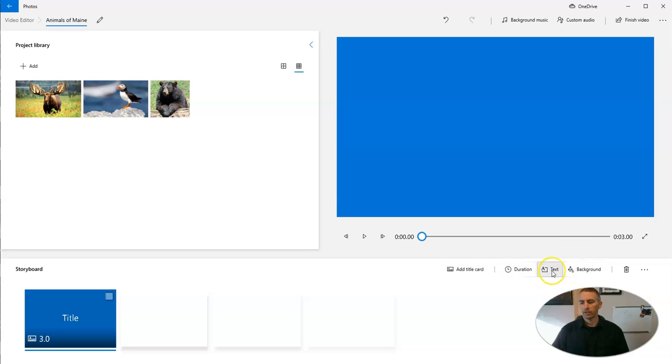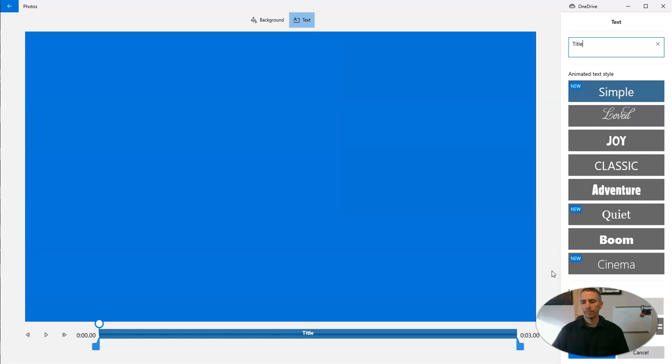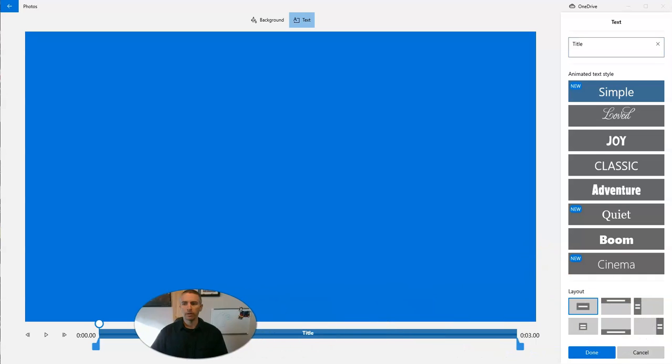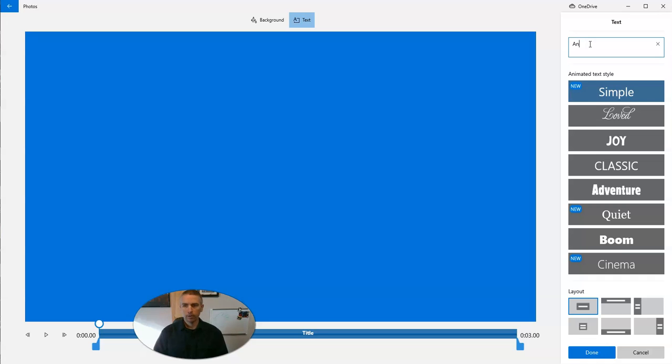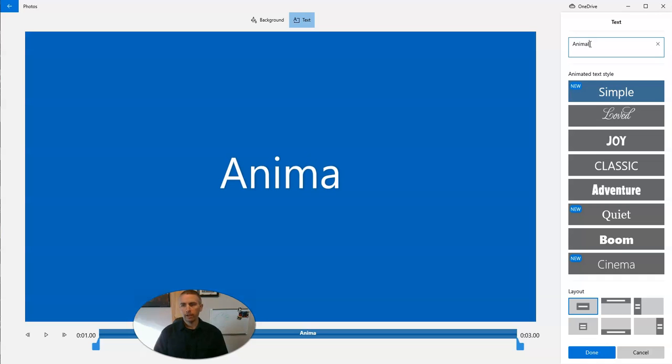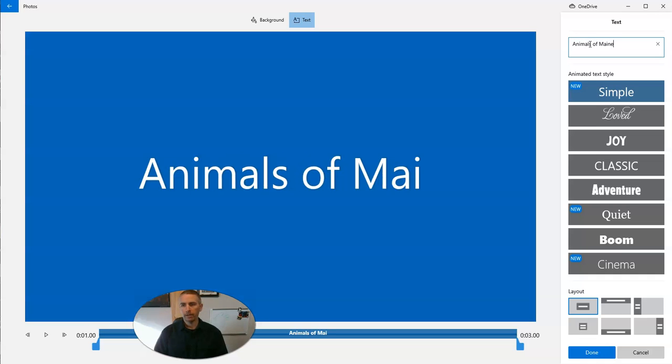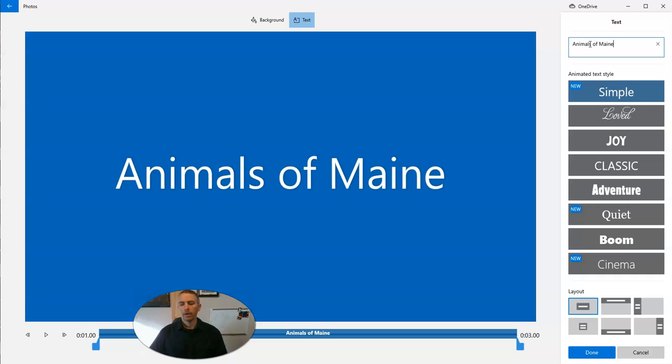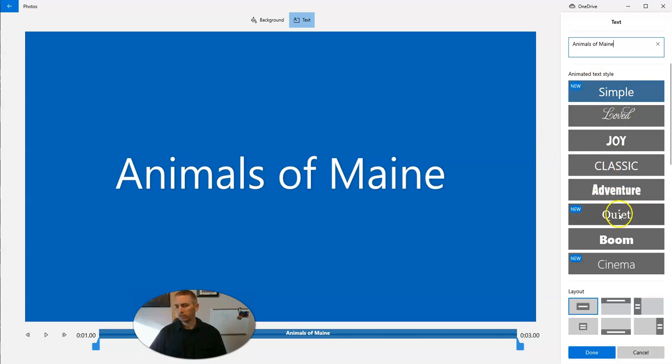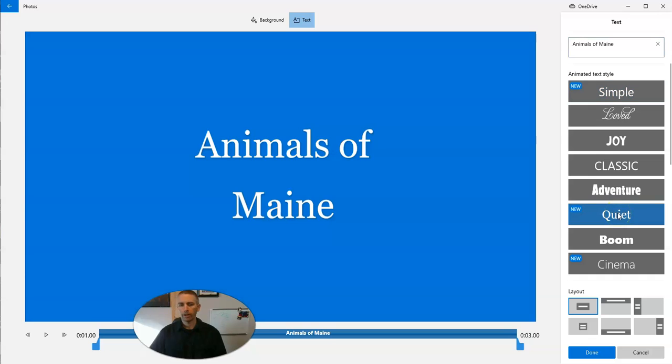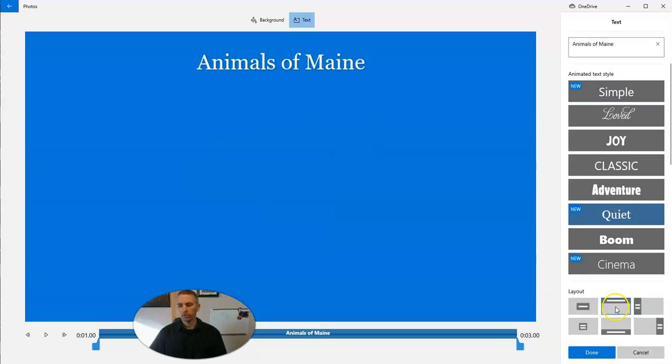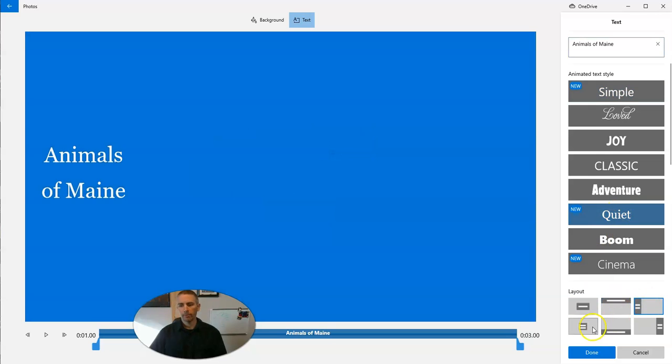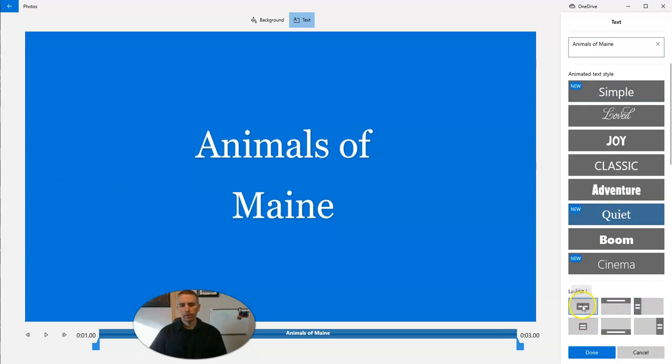then select text. And we can write in the text that we want to have appear on the screen right up here. Let's say Animals of Maine. And I can choose the type of text that I want. You can see this quiet one. And I can choose the layout down here. And then when I'm happy with it, I'll just click done.